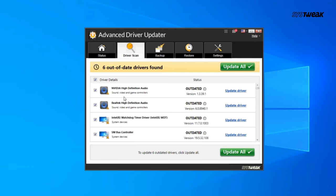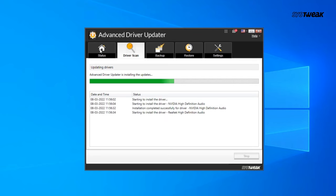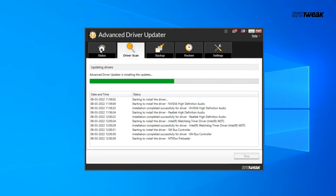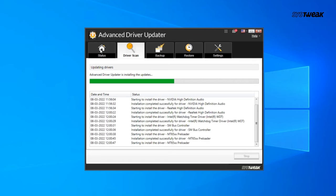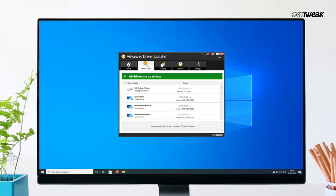Click update all to update all the drivers at once or select specific drivers to update individually. This will update your drivers to the latest versions automatically. Advanced Driver Updater ensures that all your drivers are up to date, enhancing the performance and stability of your PC.